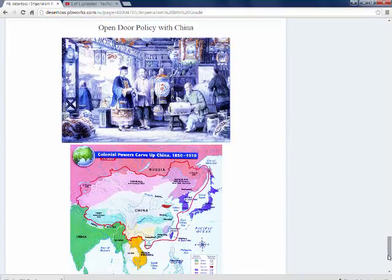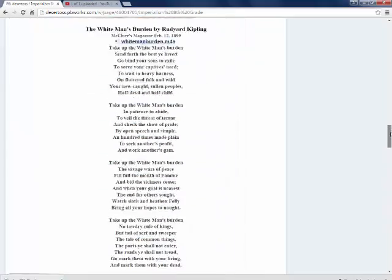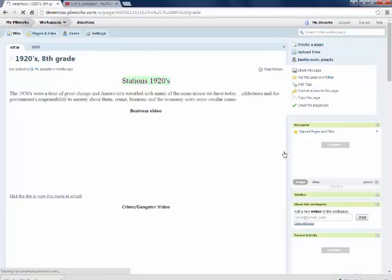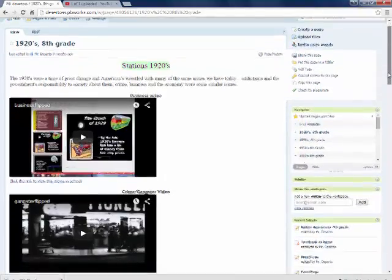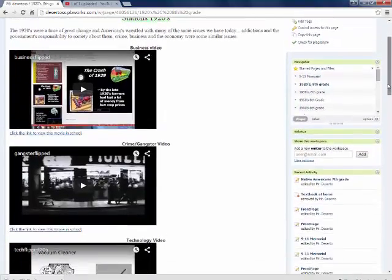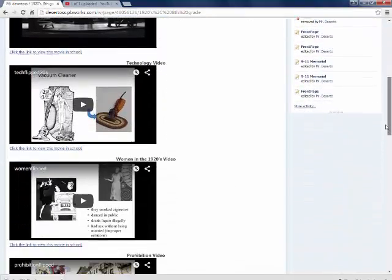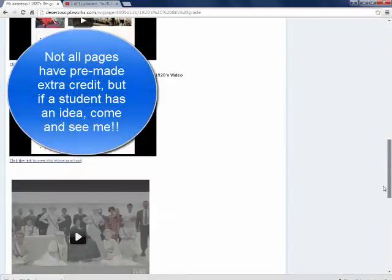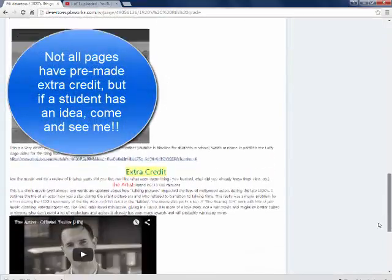they can do tons and tons of extra credit. And some of the pages already have extra credit assignments done on them. 1920s unit for 8th grade, that whole unit is all flip lessons. Students would be reviewing all that stuff.